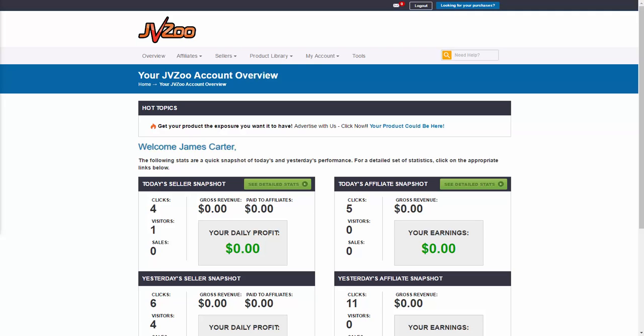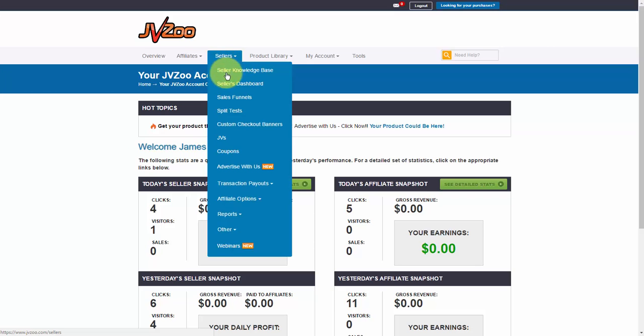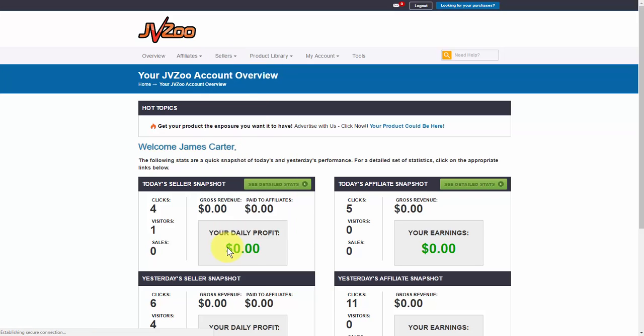To get started, once you've logged into JVZoo, you want to go up to the Sellers tab and then go down to where it says Webinars and click on that.